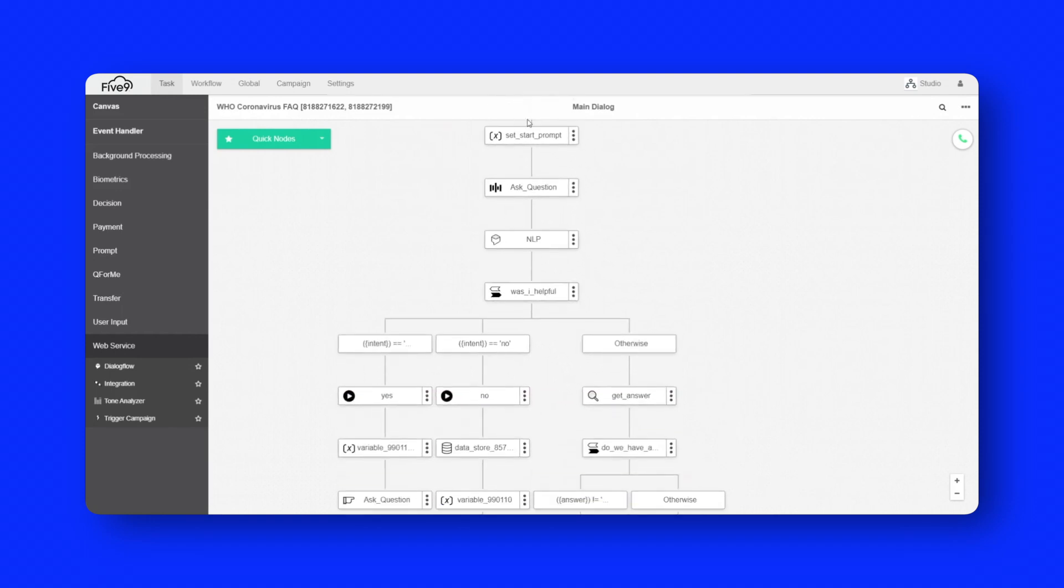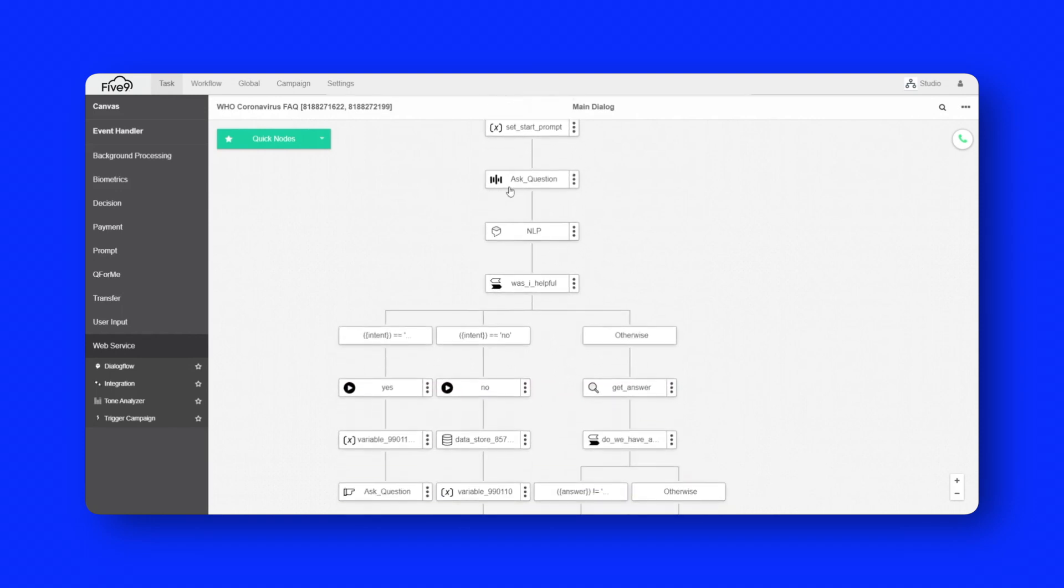So you can see here, if we scroll down a bit, there's a node here, which is ask a question. This is essentially streaming audio. In this case, we're using a Google speech to text node. So it's using Google for the real time transcription.